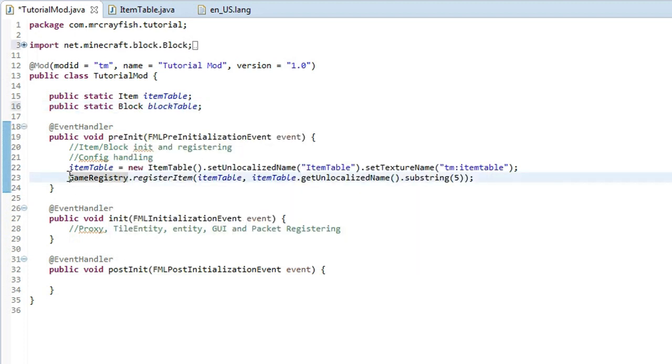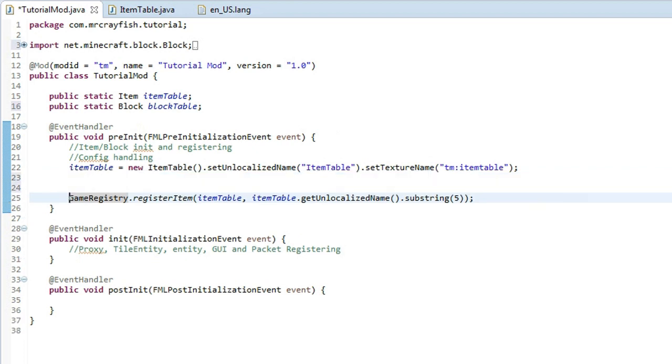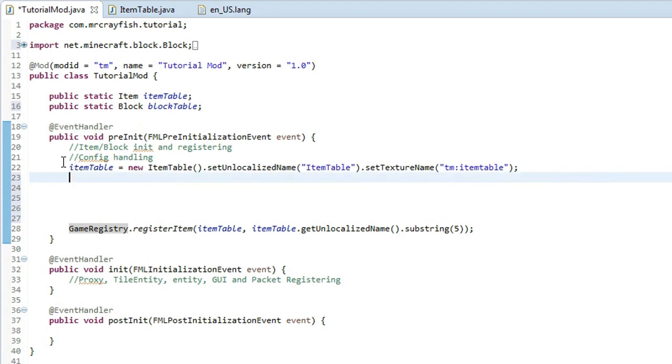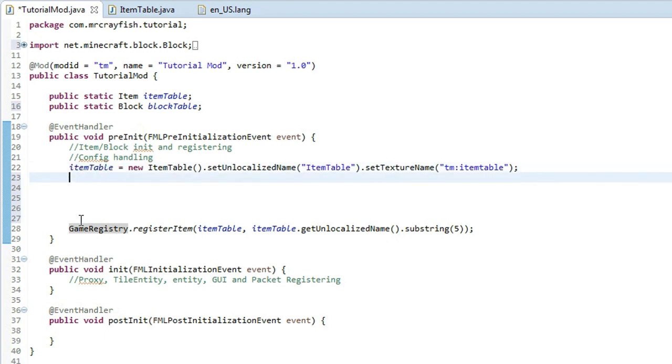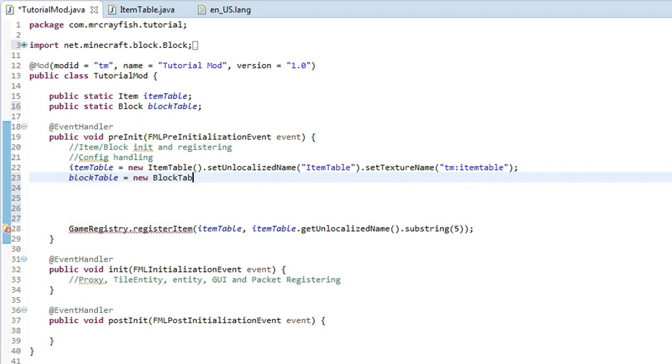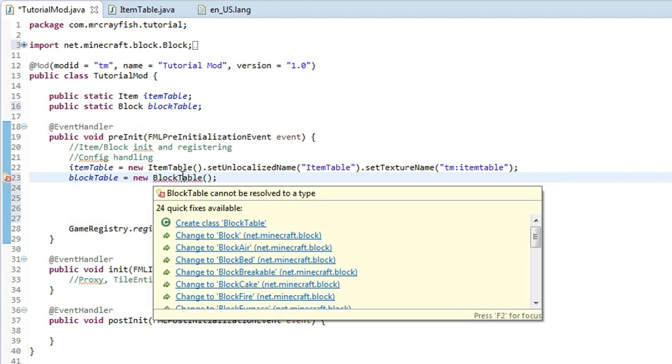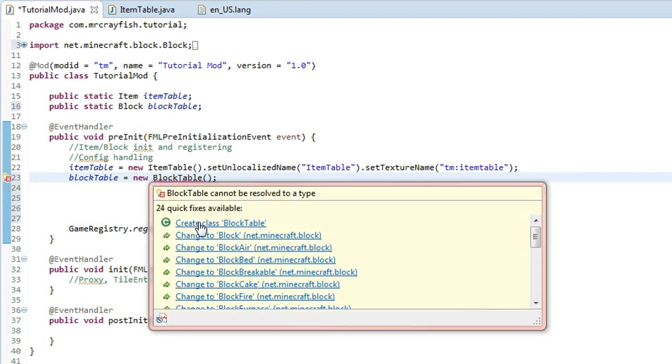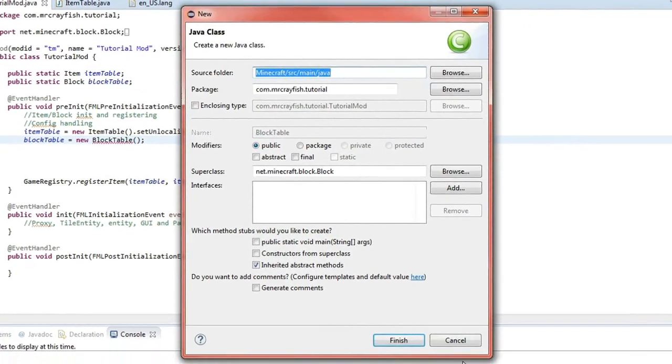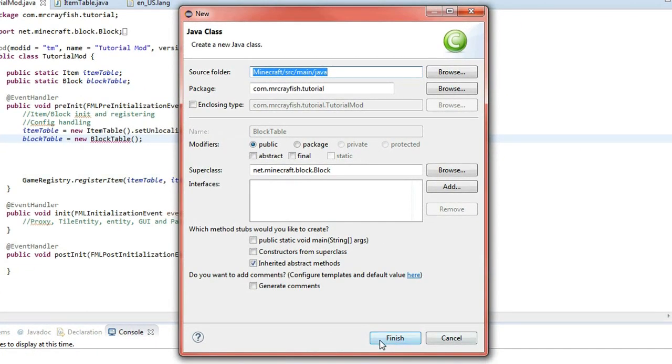Now what you want to do is move this game register down a couple of lines because we want them to be at the bottom. And then under the item table initialization bit here, what you want to do is type in block table or whatever you've called it and you'll do equals new block table and two brackets on the end, semicolon. Then you want to highlight over block table and click create class block table. Press finish.